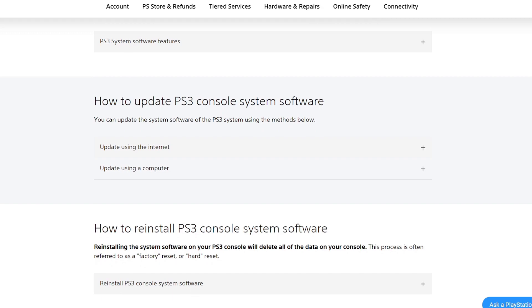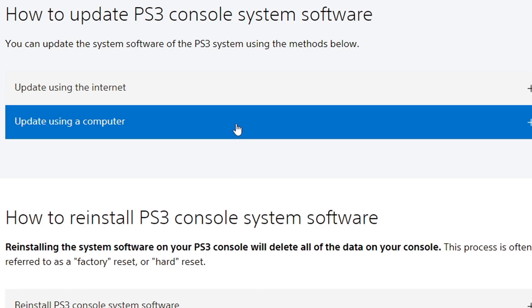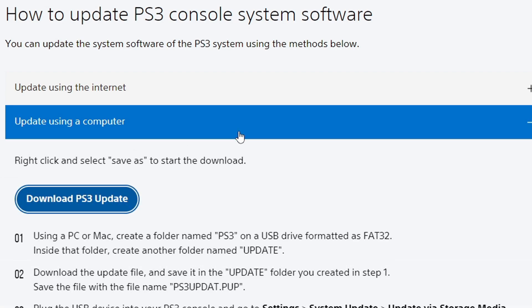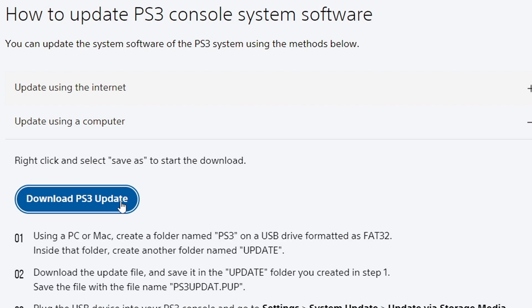Go ahead and click on update using a computer, and then you will notice if you click on the download PS3 update button, nothing happens. What you want to do is right click on the button and go to save link as.